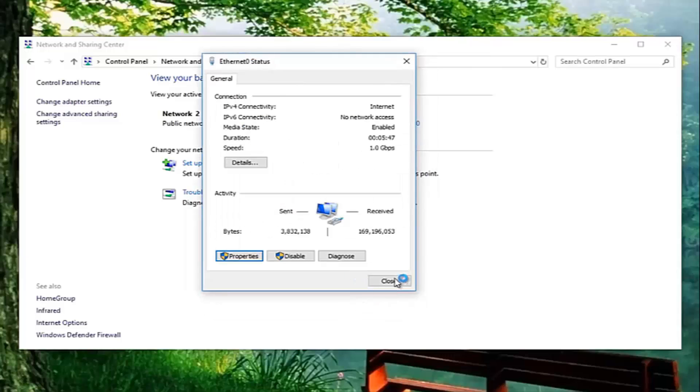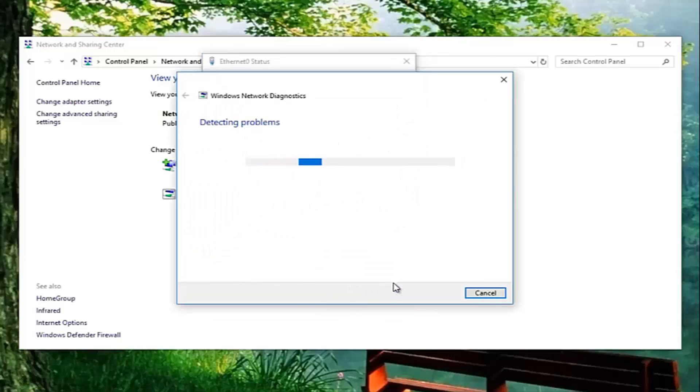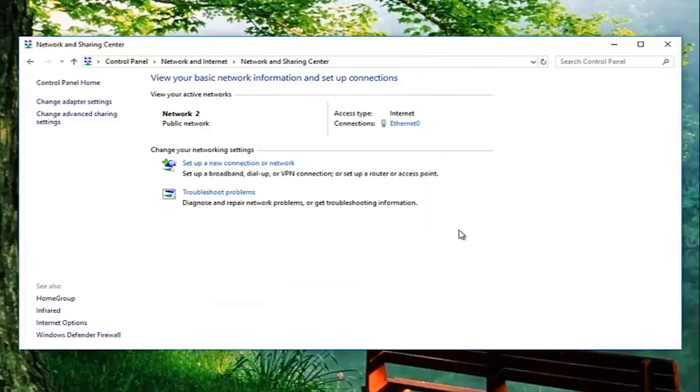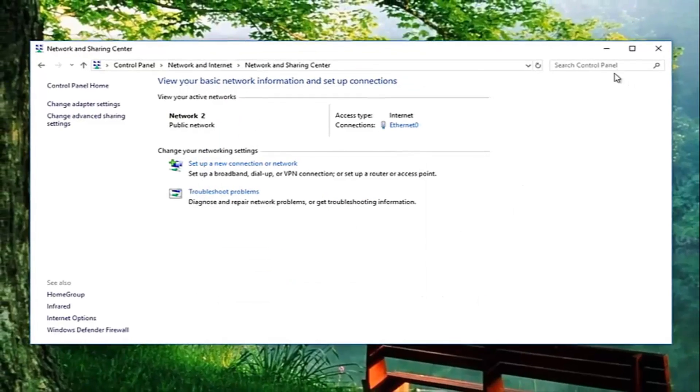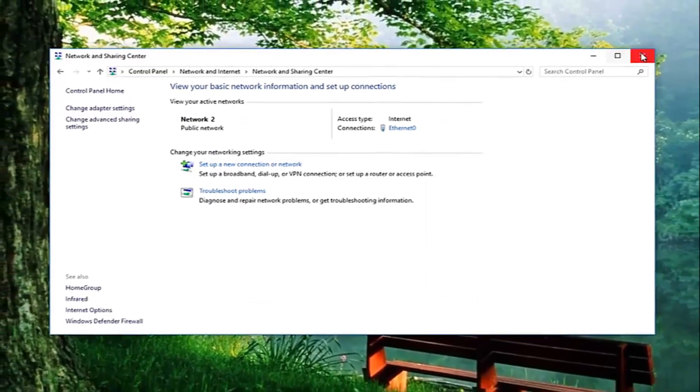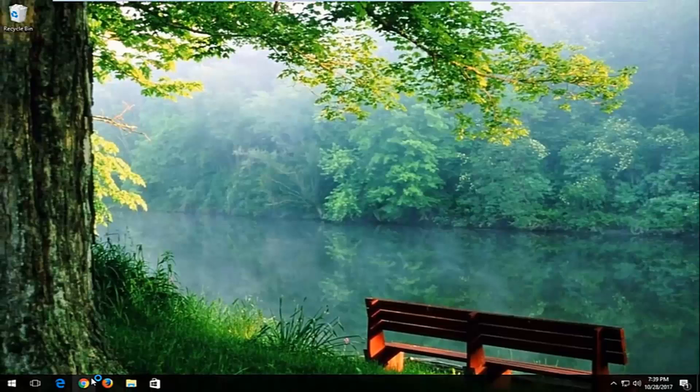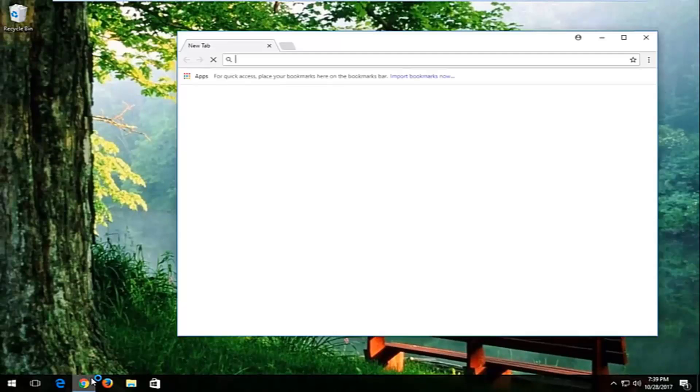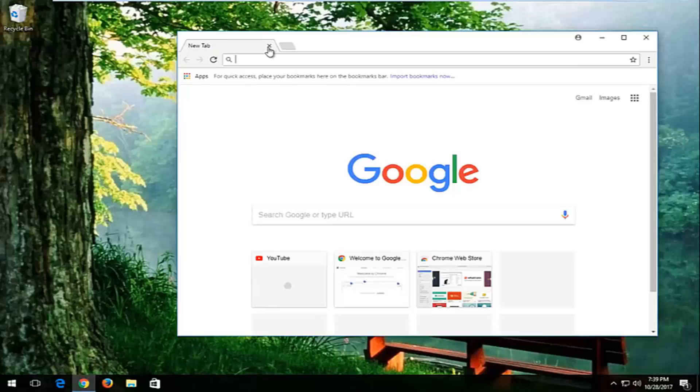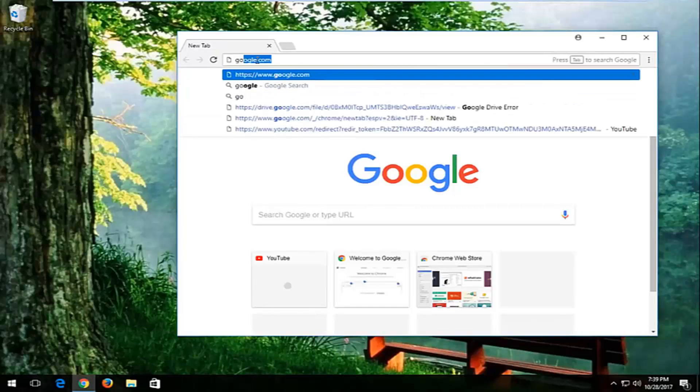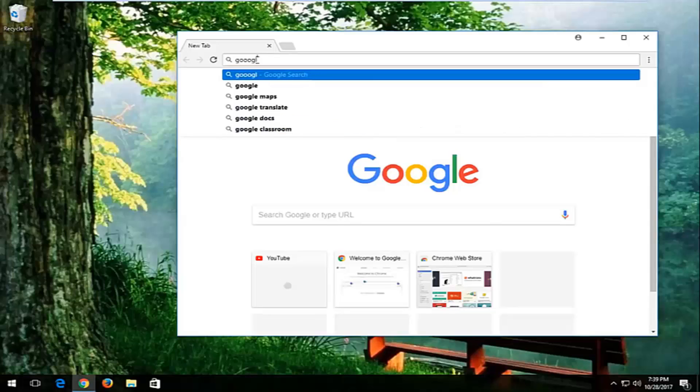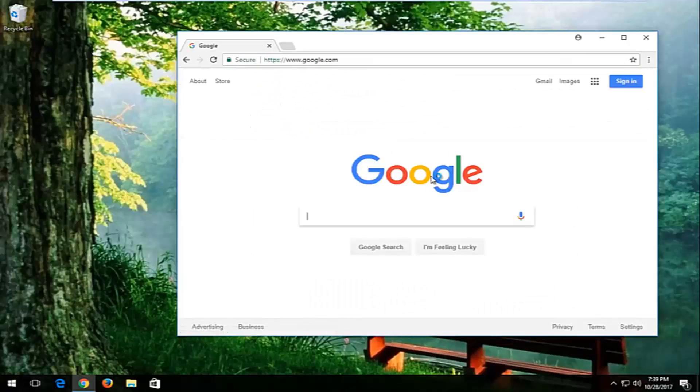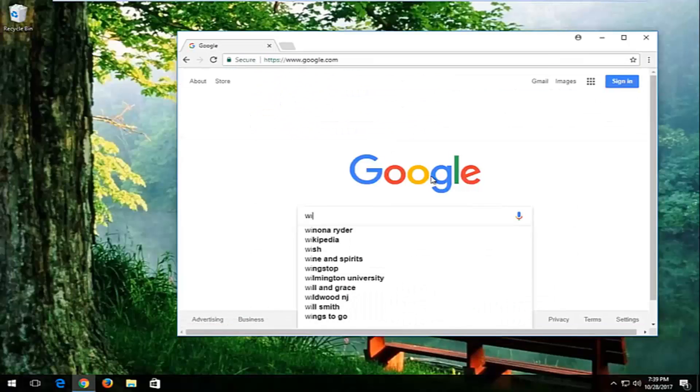And if we open up a web browser here, and if you guys were curious that happens to be Google's public DNS, so pretty safe. And you can see we have internet access.